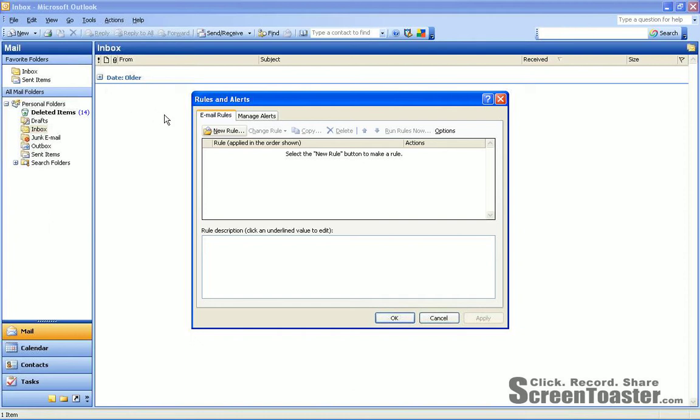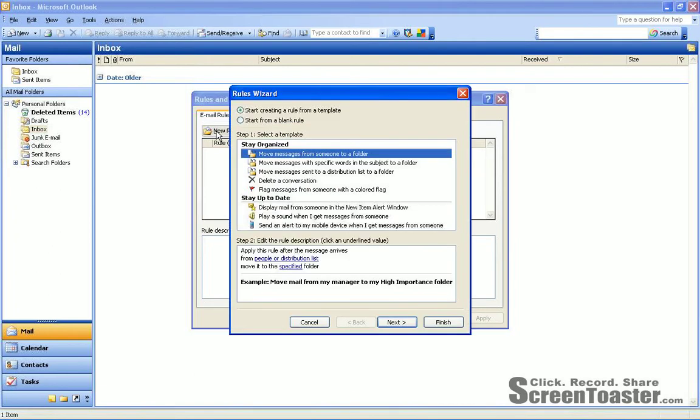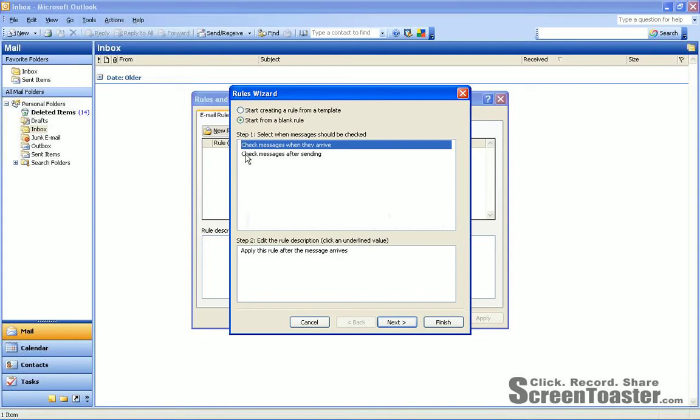And from that box, you'll choose New Rule at the top. And then you'll click the second radial button, Start from a Blank Rule. And there, under Step 1, you'll choose the second unhighlighted selection, which is Check Messages After Sending.